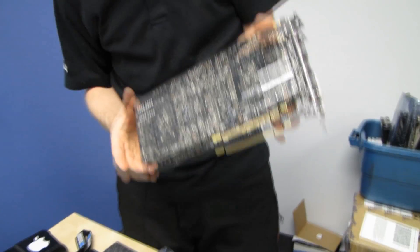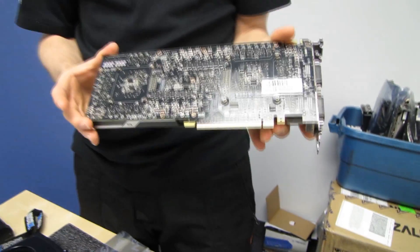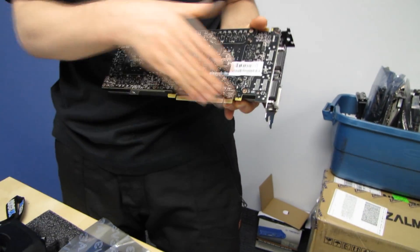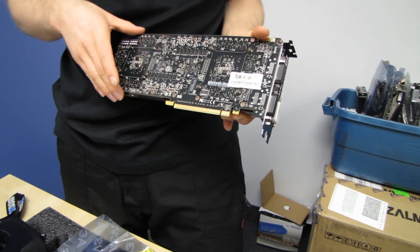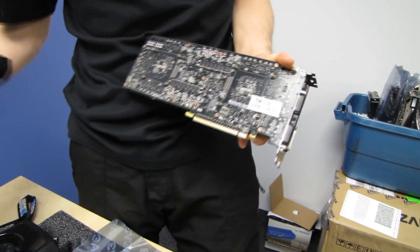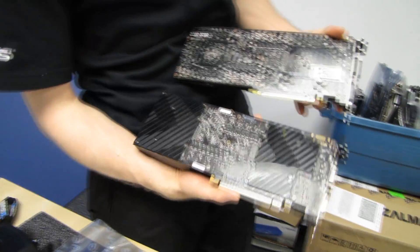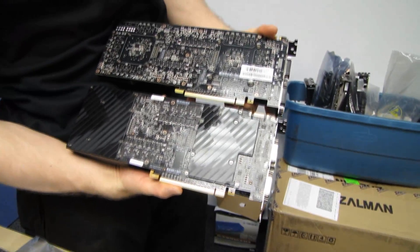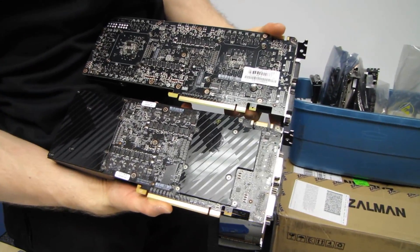It also looks quite a bit more sleek. Some guys like back plates. I'm personally not an enormous fan of back plates. They do look very clean. You can see the 590 did have a back plate, whereas the 690 does not have a back plate.